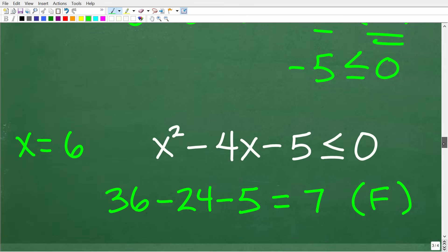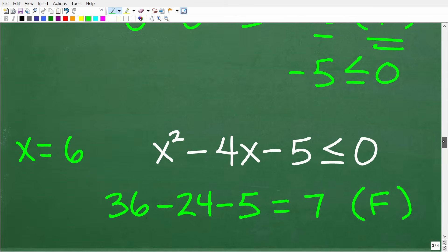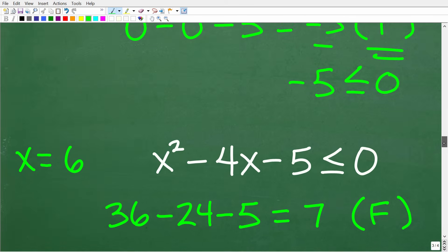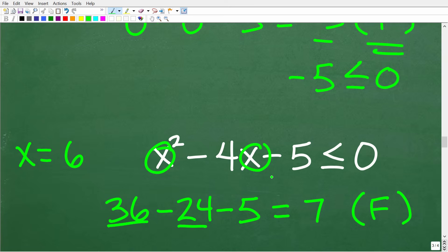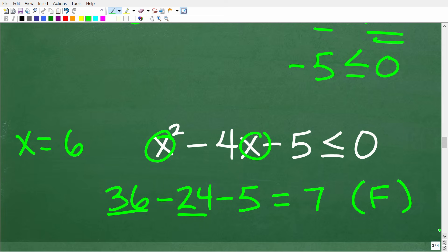Testing x = 6 (greater than 5): 6 squared minus 4(6) minus 5 = 36 minus 24 minus 5 = 7. Is 7 less than or equal to 0? No — that is false. So values greater than 5 do not satisfy the inequality.